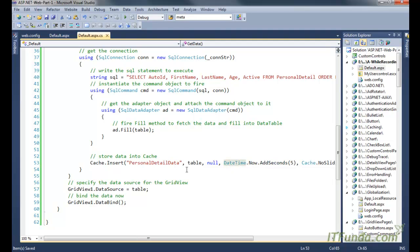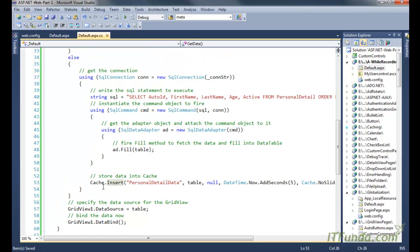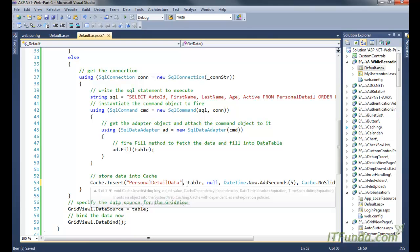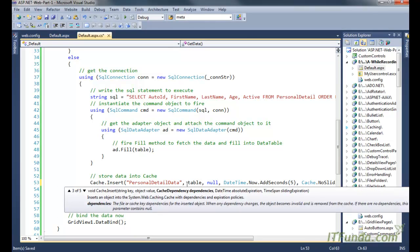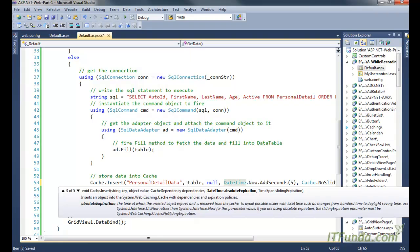When the cache is null, we use ADO.NET code to retrieve the data and fill it into the DataTable object. Then we use the `Cache.Insert` method. Remember: to use time-based caching you need to use `Cache.Insert`. The first parameter is the key, the second is the value, the third is the dependency object — which is null here since we want to expire the cache based on duration. The fourth parameter is the absolute expiration: here I am writing `DateTime.Now.AddSeconds(5)`, meaning after 5 seconds the data stored under the 'personal detail data' key should expire.